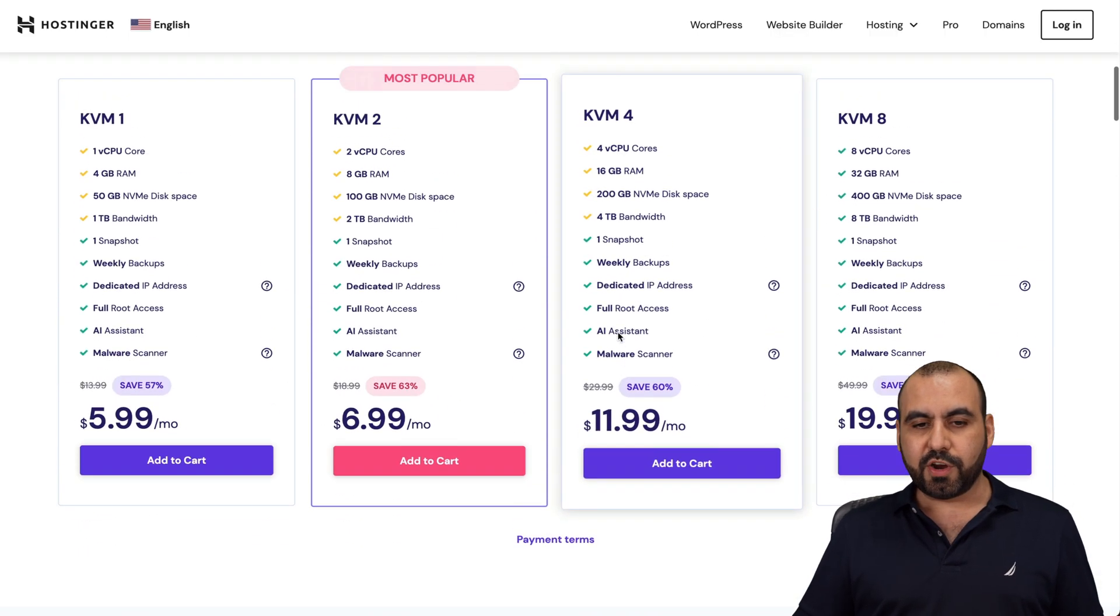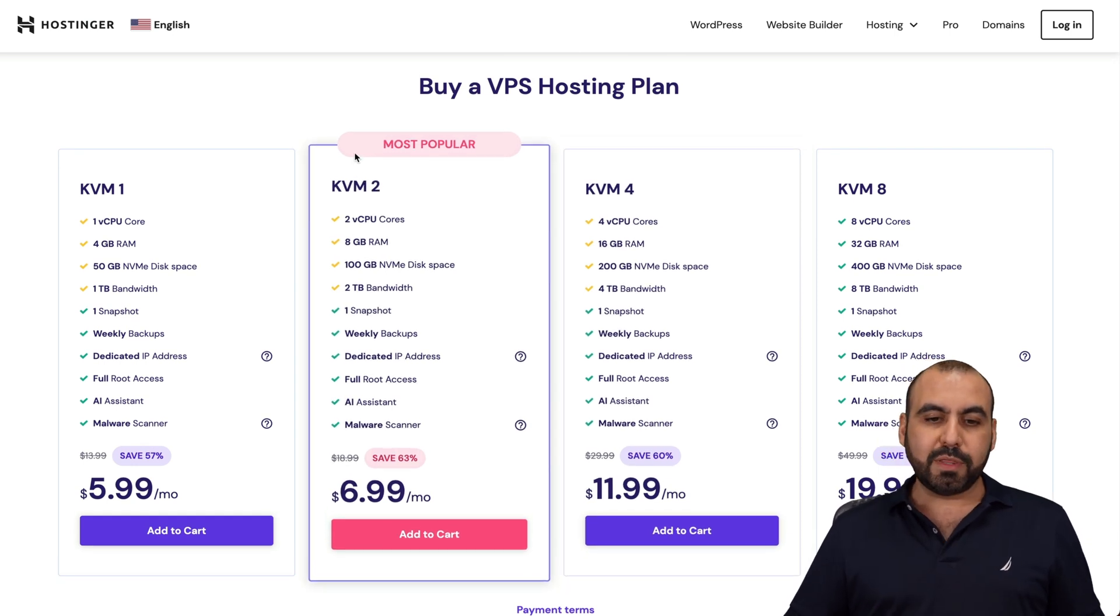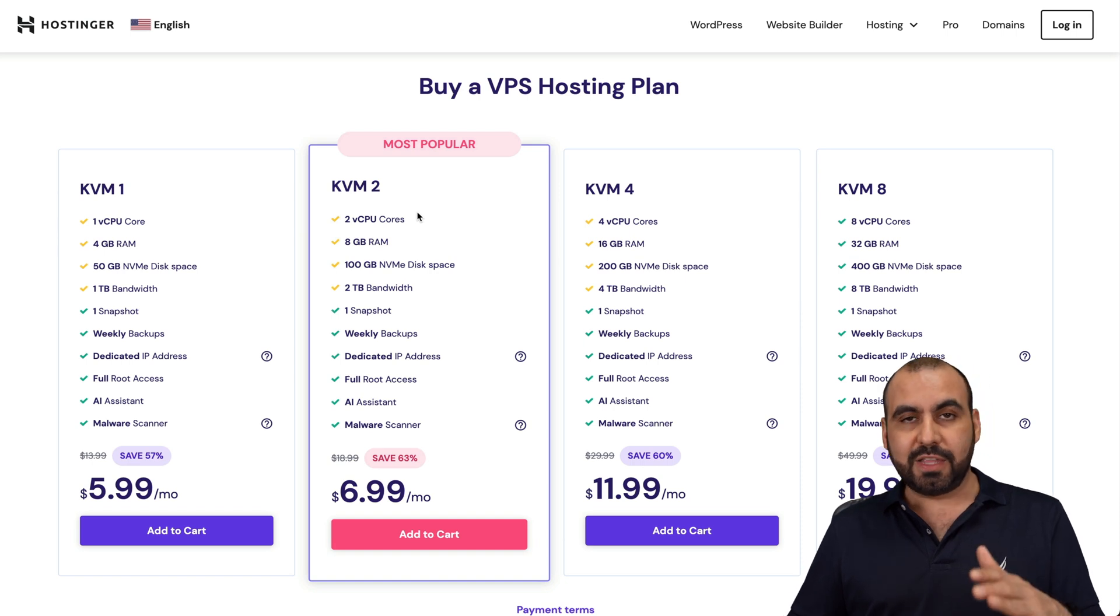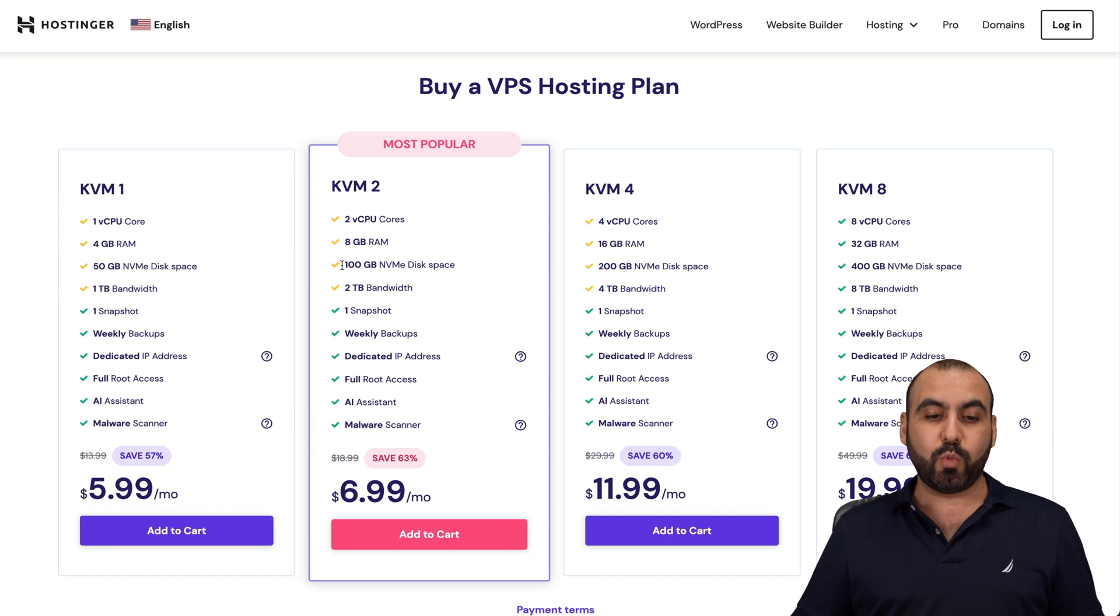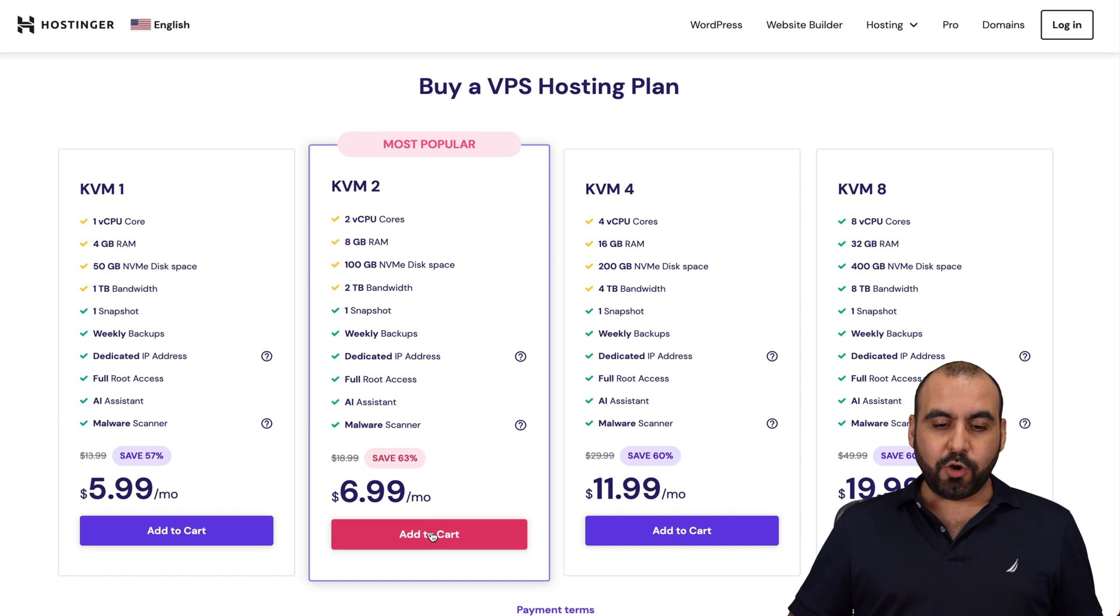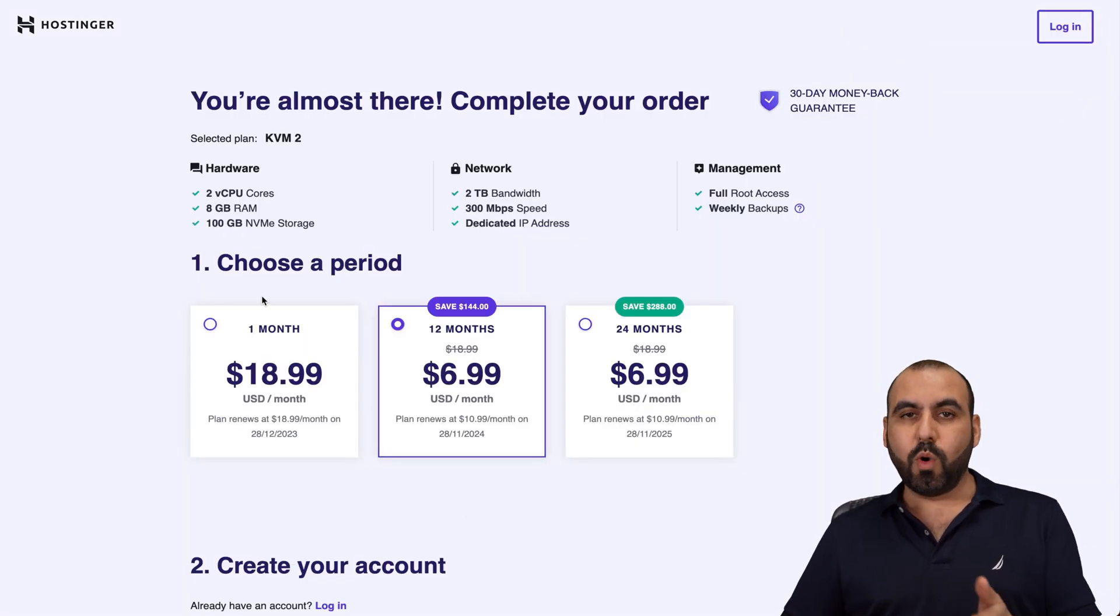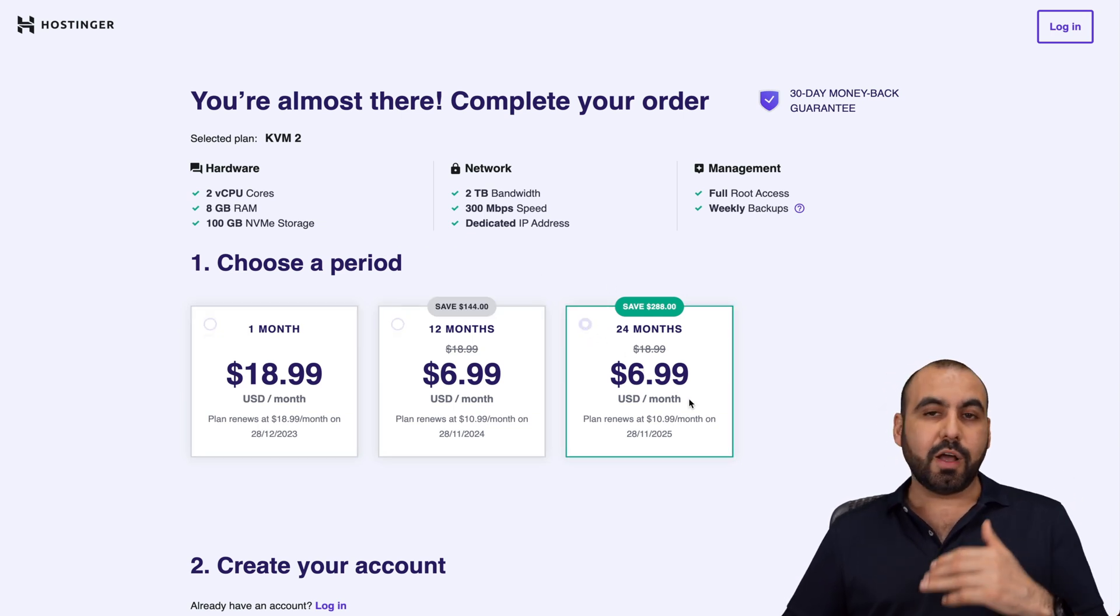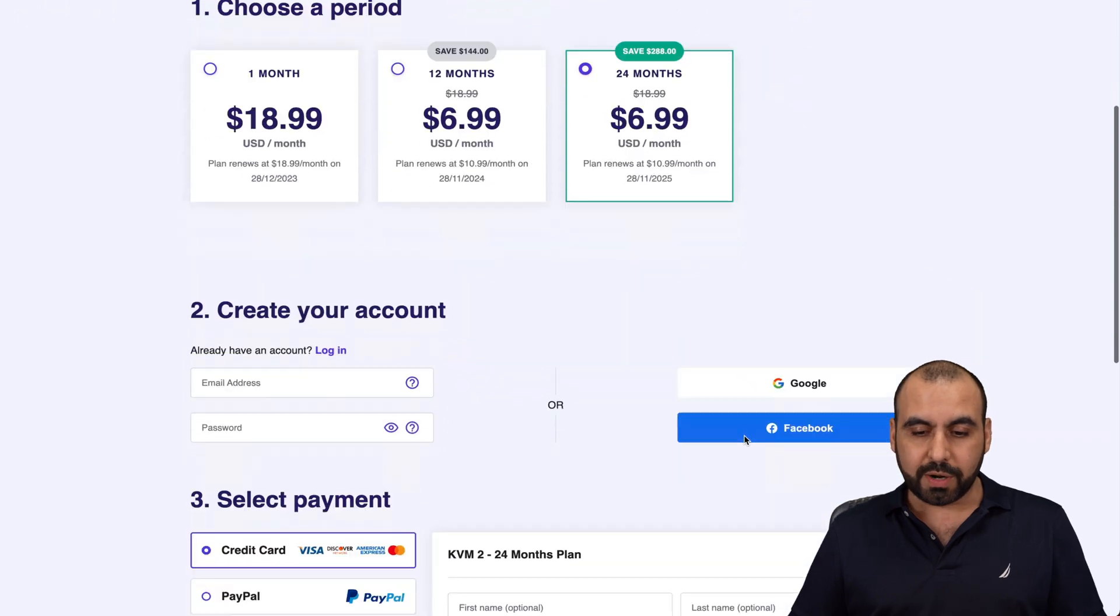Jump down here and you're going to be able to view all the plans that they have. I recommend the most popular one, which is KVM2, but it will depend on the amount of usage that you have on your site. You get two CPU cores and eight gigabytes of RAM and 100 gigabytes of NVMe disk space, which is pretty much good for most of us. Let's go ahead and add this to cart. Once you're here, you're going to select the amount of months that you want to pay in advance. I recommend 24 months. You lock in this price for 24 months and the renewal price is also lower.